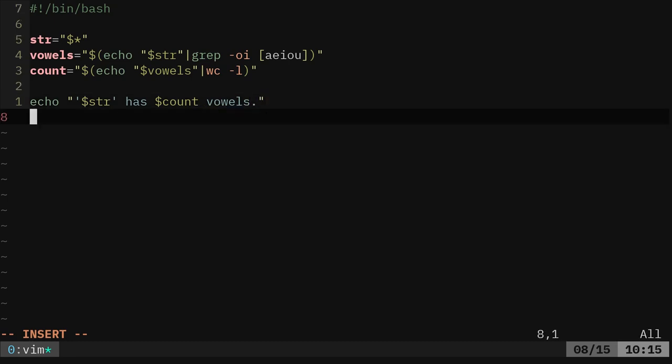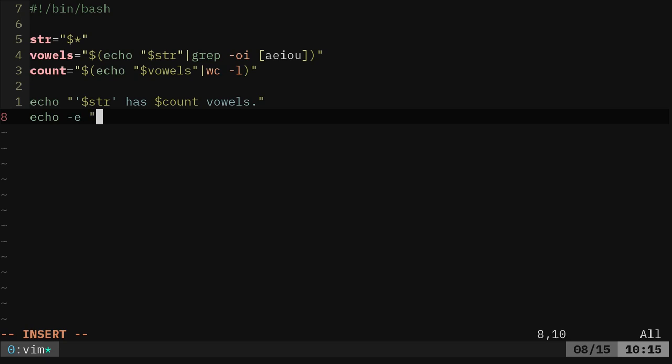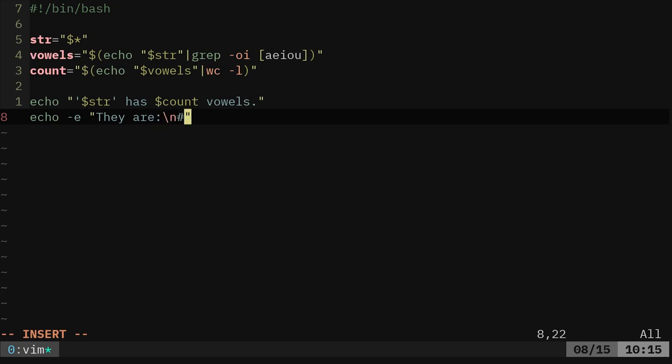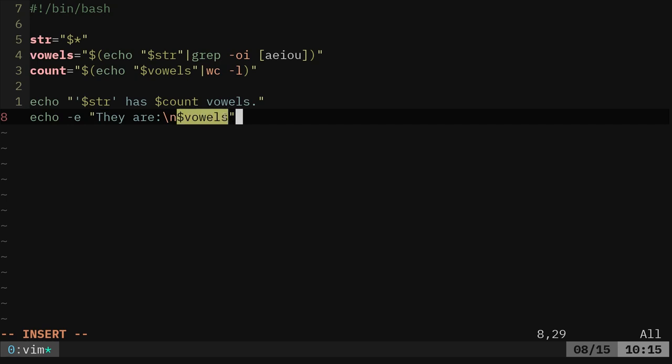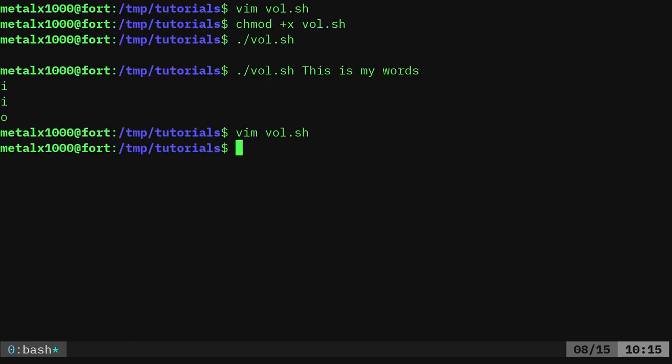And then we'll say echo. And here we're gonna do the -e option, which I'll explain in a second. They are backslash n. In fact, I'm gonna put a colon there just to make it look nice. Dollar sign vowels. So what does that -e do? Well, -e lets us use special characters such as this backslash n. So basically, I'm writing this all on one line here, but it's going to put the vowels on the next line down. If I've typed everything properly, we should be able to run our script.